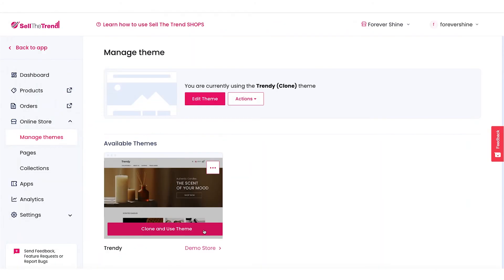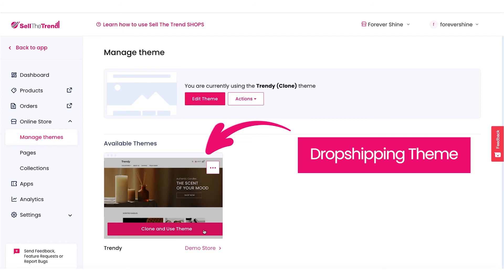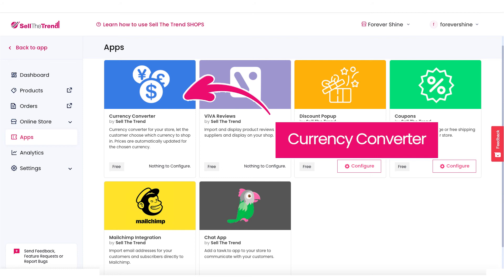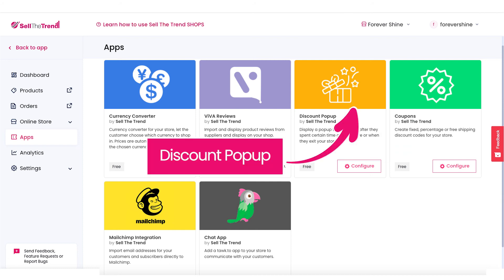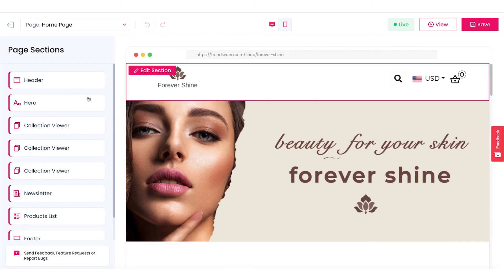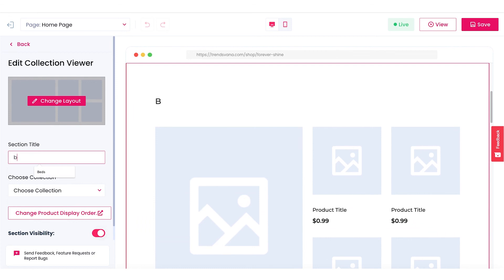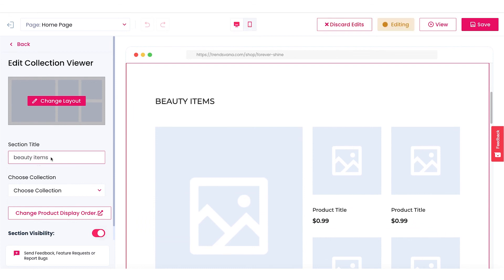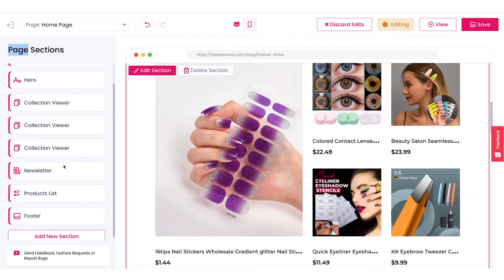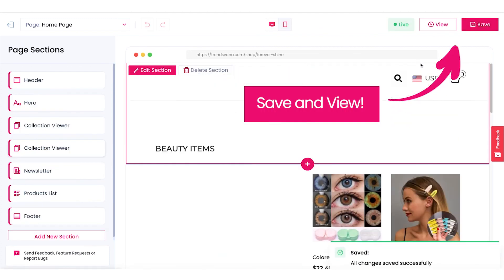Our dropshipping-focused theme is specifically designed for boosting sales. It comes with essential apps that are necessary to turn our store visitors into customers. Now let's take a look at the visual editor where we can modify everything about our theme. Let's update some of the theme sections with our new products. We can see our changes update in real time.